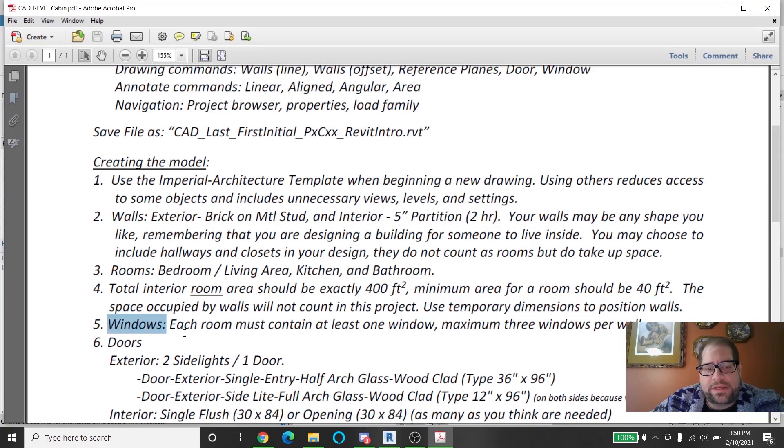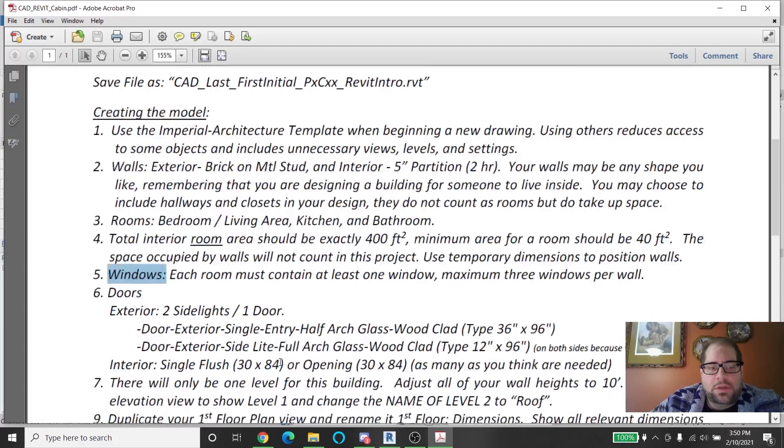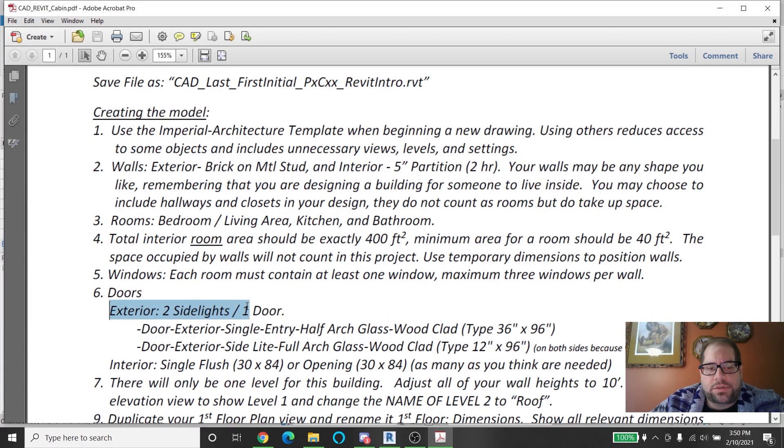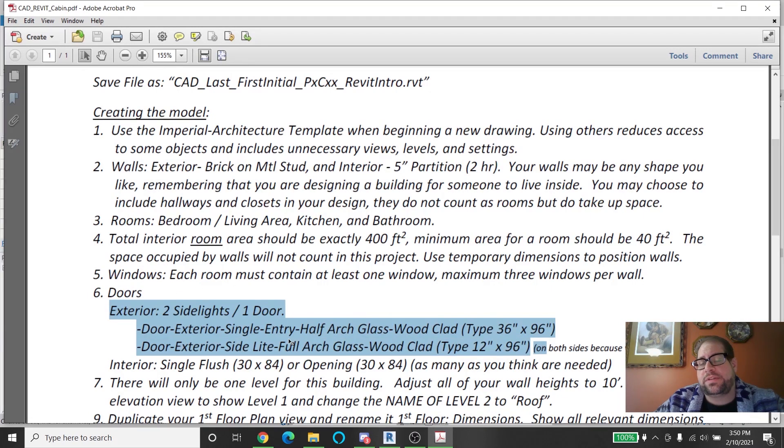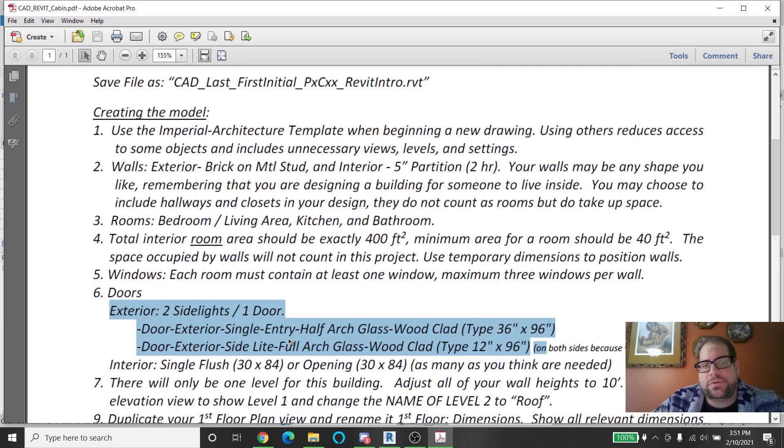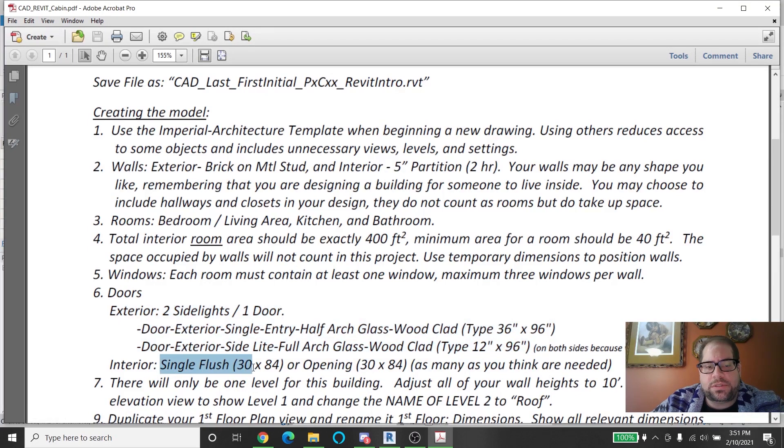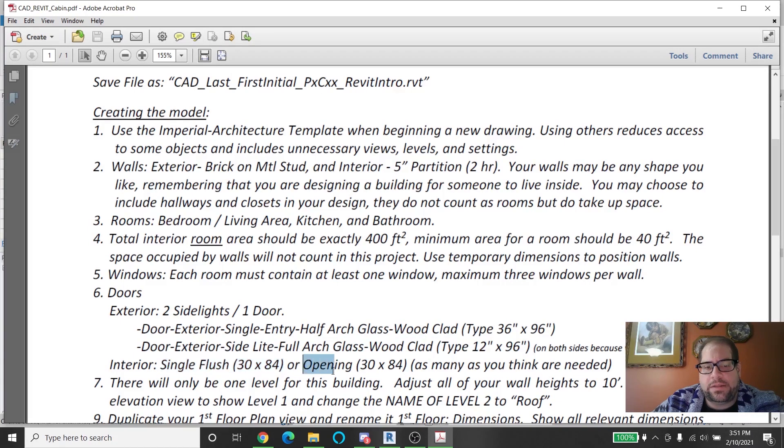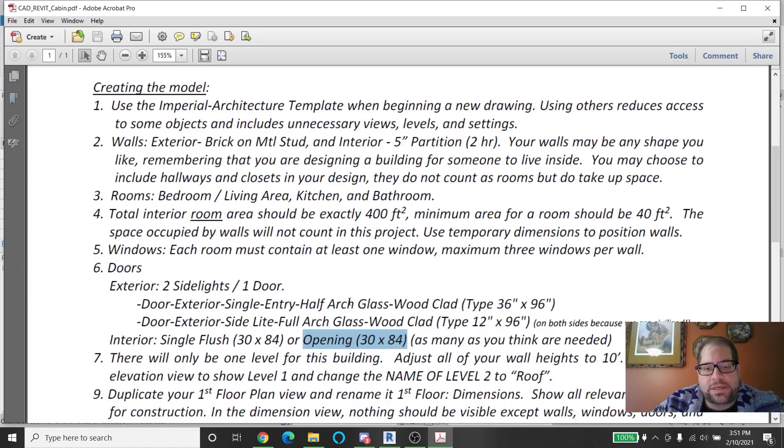Windows: I'm not specifying a window, I just want you to put at least one in each room. For the doors there's a specification for the exterior doors including two side lights which are those little things that are next to exterior doors that are kind of like thin windows. Interior doors you're going to use the standard single flush and the opening one which would have to be loaded. So quite a few things that you have to take account of when you're doing those things.